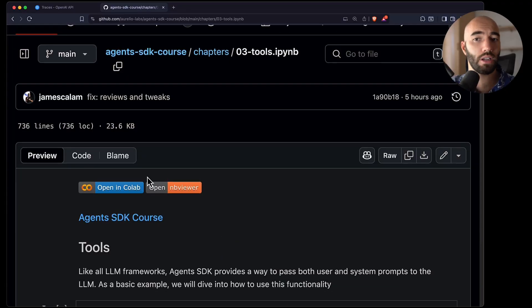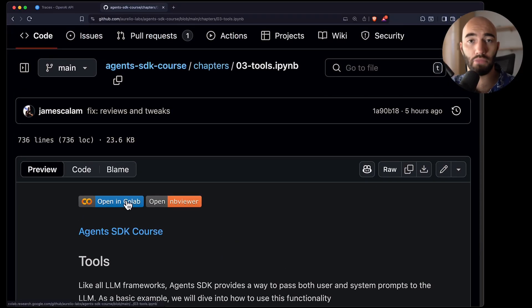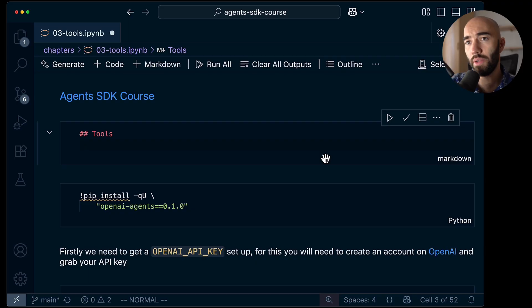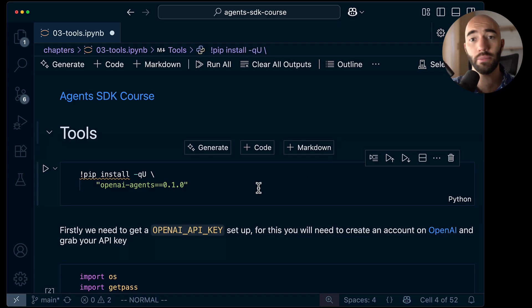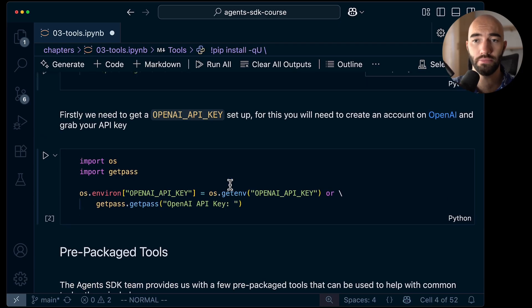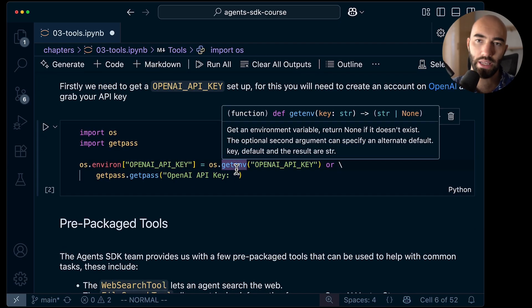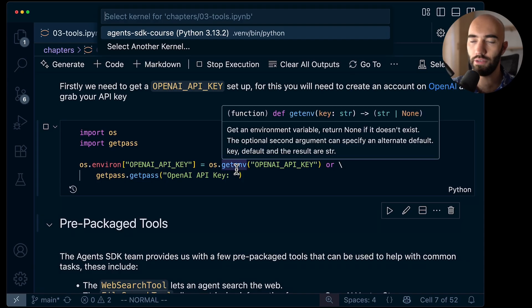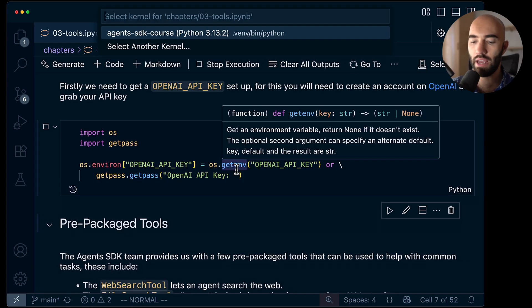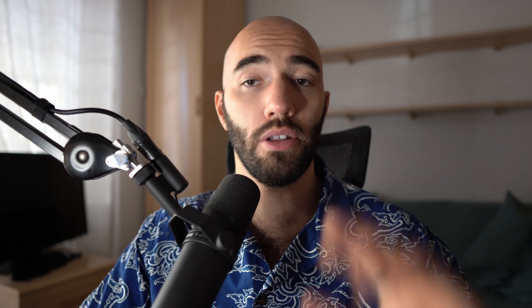For this notebook, you can open it in Colab or run it locally — it's completely up to you. We will need the OpenAI API key unless you're using another provider. Although with another provider, I will note that these pre-built tools will not work. So you have to be using OpenAI models to use these.